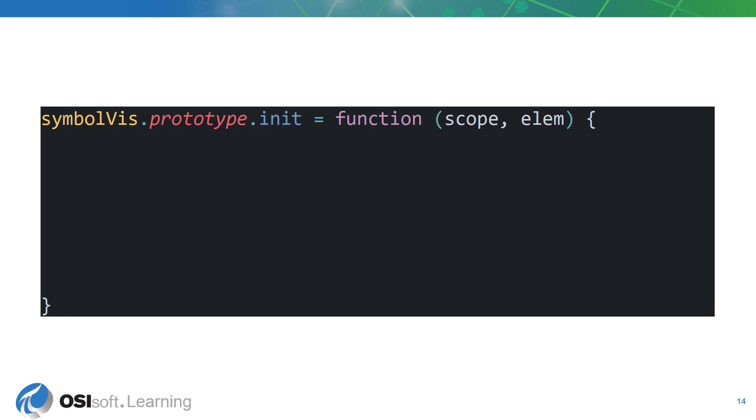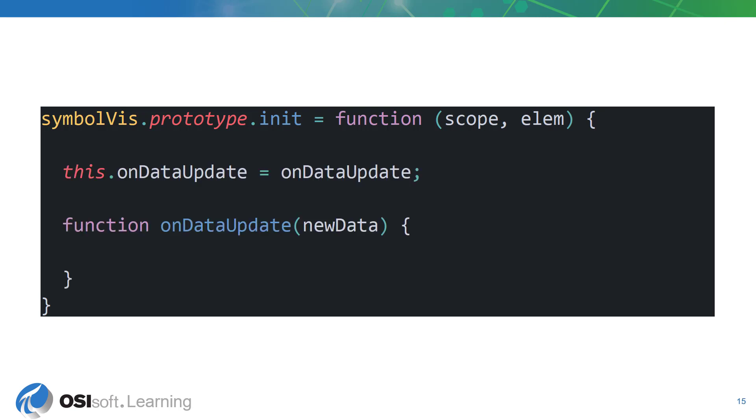For now, we're trying to access the data that is being returned to our symbol by PyVision. For this, we'll need to define the onDataUpdate callback function on our symbol object when it gets initialized.